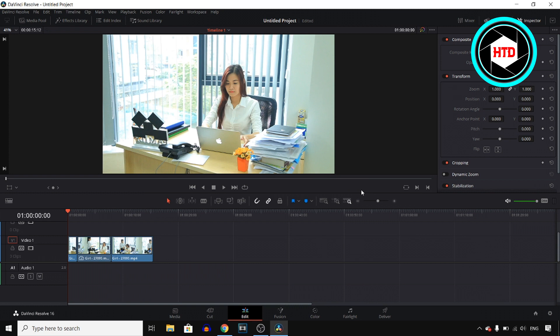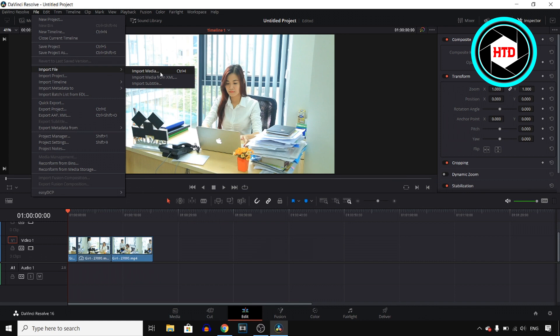So I started off by opening a clip in my timeline. Now next up I want to add music. So for that you want to click on file and then click on import file and then import media.